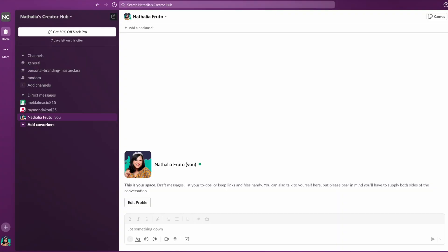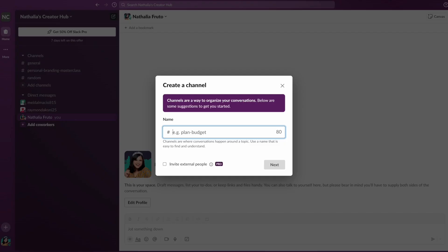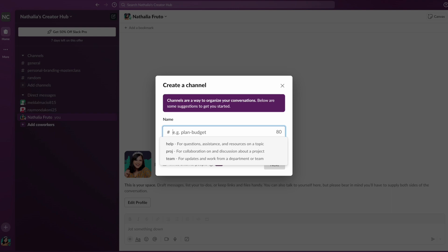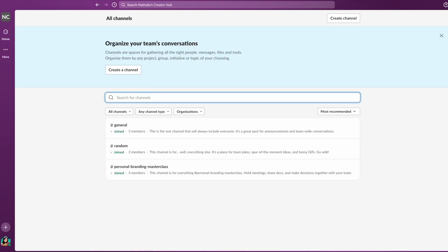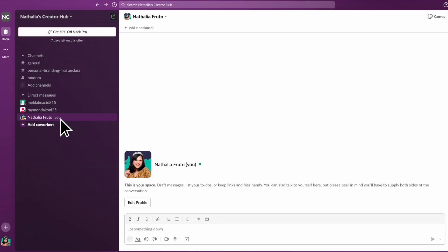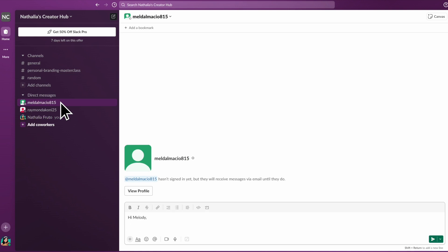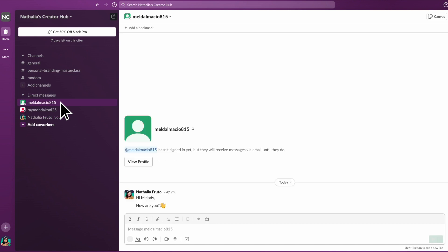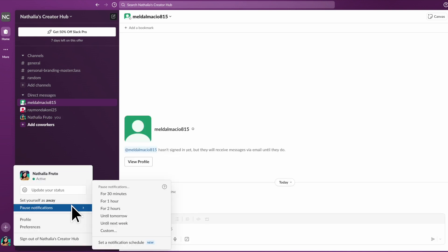Slack is an instant messaging tool that brings teams together, offering a range of features like channels to organize discussions by topics and projects, threads to organize conversations within channels, one-on-one messaging for privacy and direct updates, file sharing, custom notifications, and more.